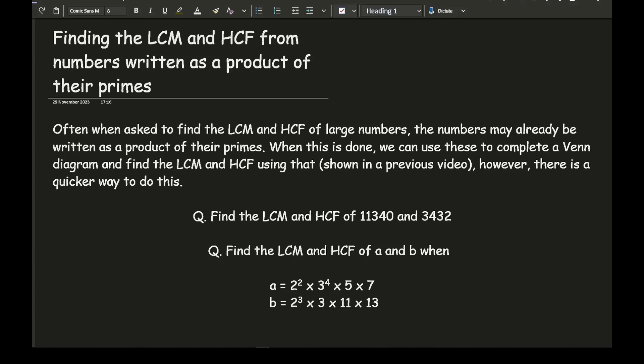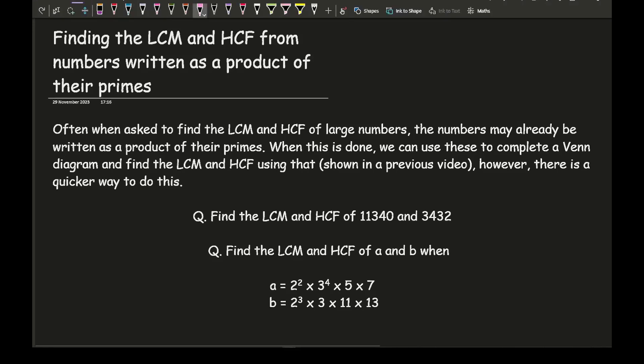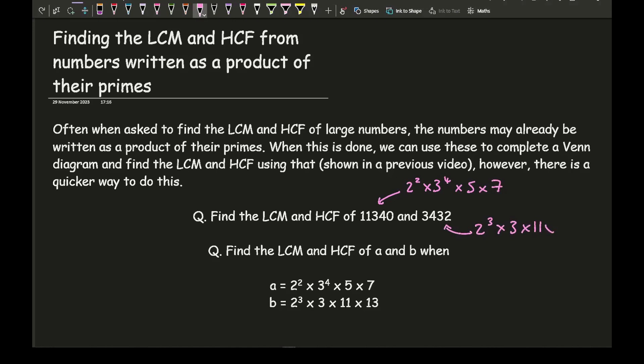The first question is: find the lowest common multiple and the highest common factor of 11,340 and 3,432. As you can appreciate, these are two very large numbers to work with. Now if we have a question where it asks find the LCM and the HCF of A and B where A is written as a product of primes, these are actually the exact same question, because 11,340 equals 2² × 3⁴ × 5 × 7 and 3,432 equals 2³ × 3 × 11 × 13.